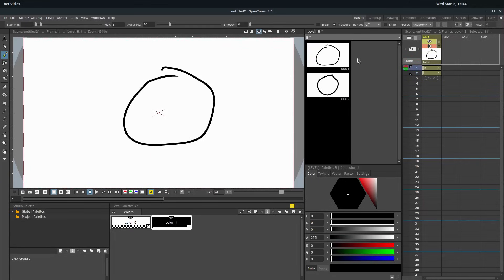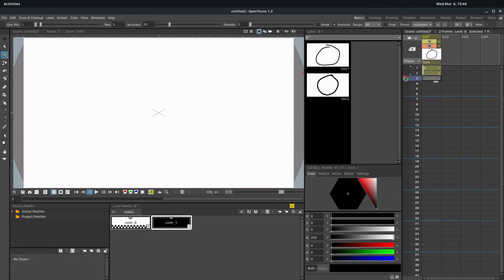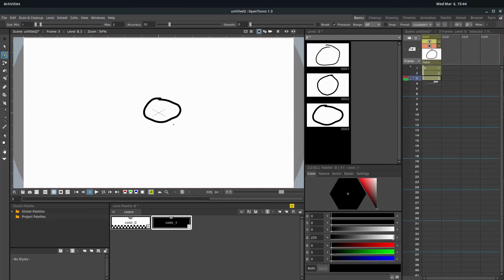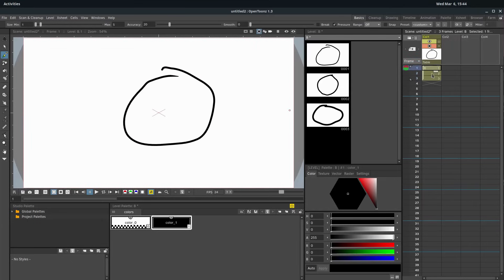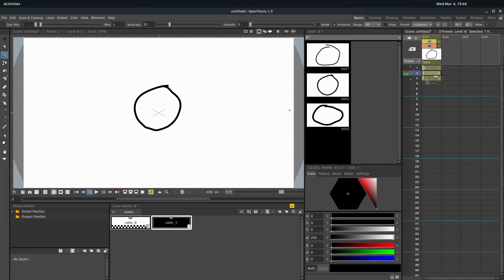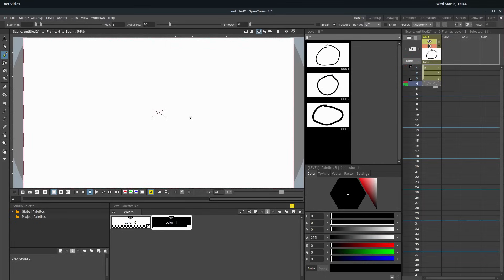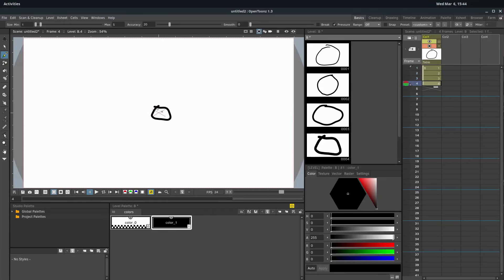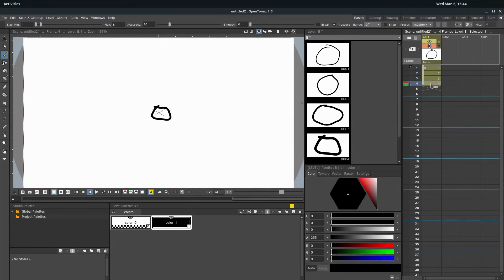If we want to add a third frame, we just click over here on three, and we draw a third frame. So now we have one, two, three. If we do a fourth, we click on the fourth, and everything disappears. We have a blank slate again, we draw what's happening in the fourth.